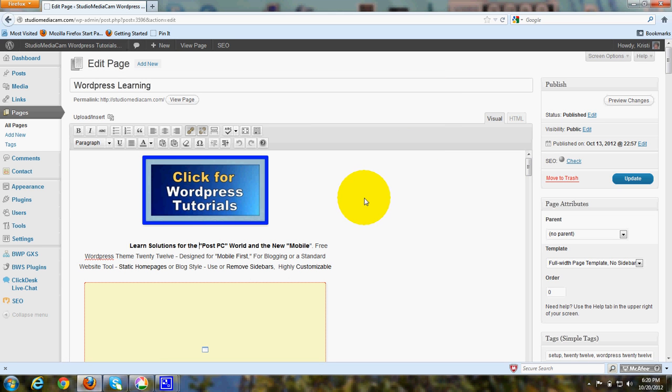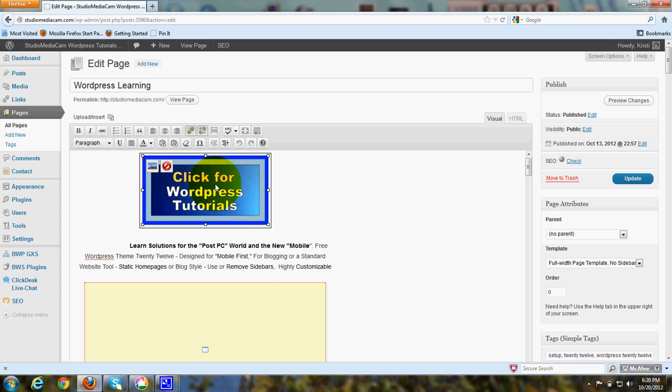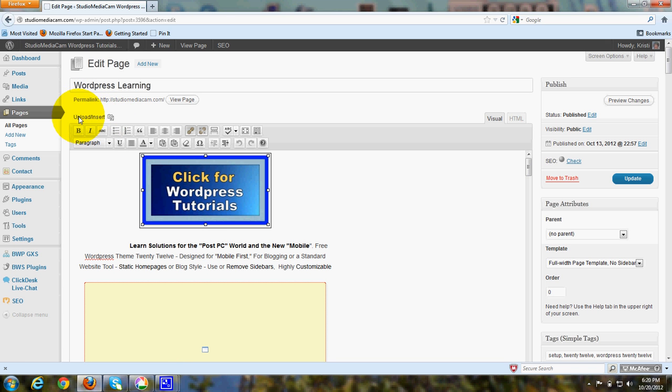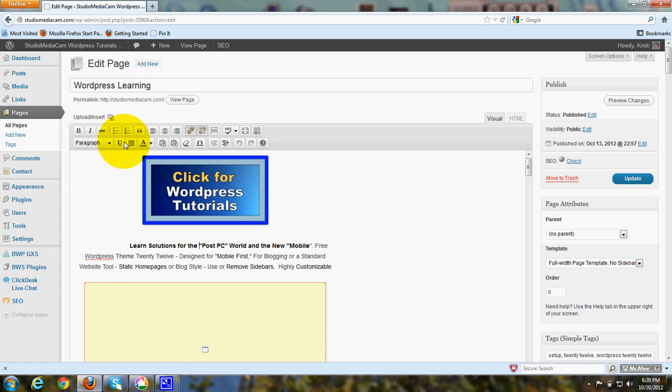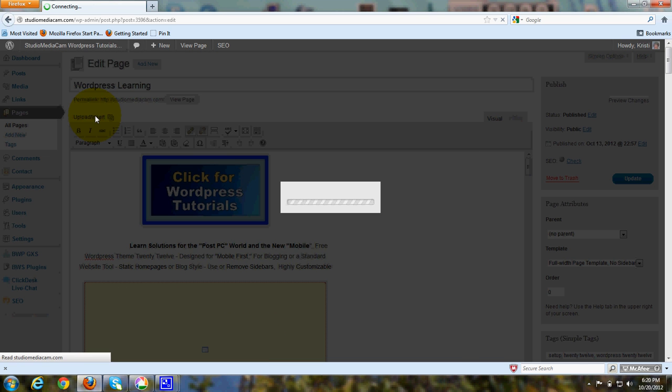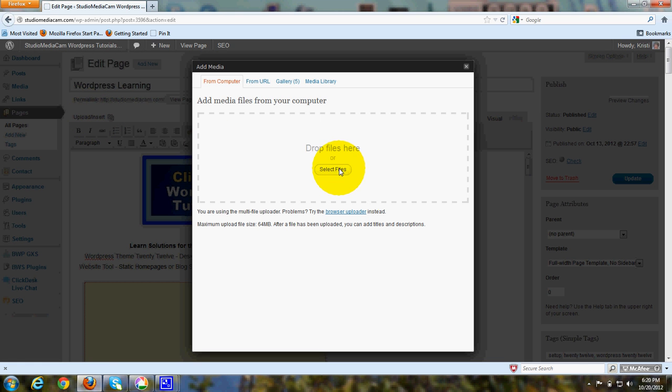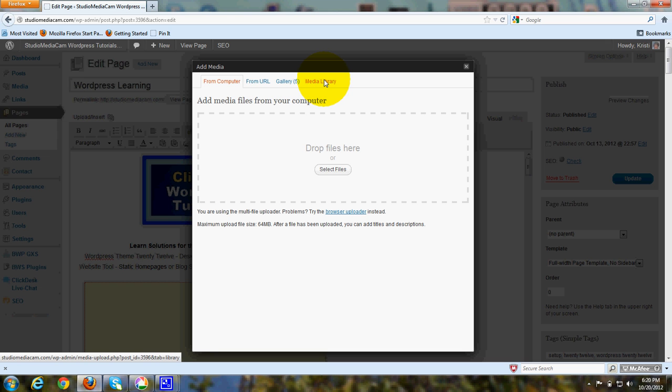And you may have seen in a previous tutorial that you upload these graphics by using this little area up here where it says upload insert. And as you recall, when you click on that, then you get the media library. You can click here to browse and upload graphics from your computer or you can go to your media library, which will have all the graphics you've already uploaded.